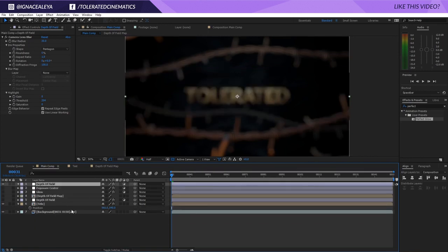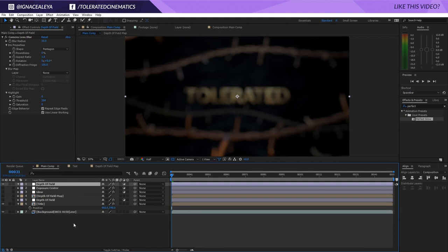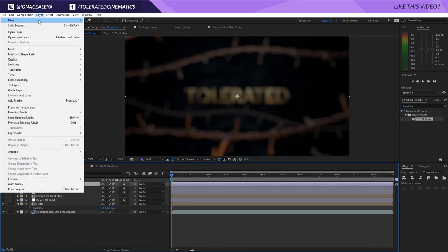To do this correctly is actually really simple. If you work with 3D software and export z-depth data, you can import that and use it as well. But what I do if I want to fake depth of field is create a new solid layer and make it black.